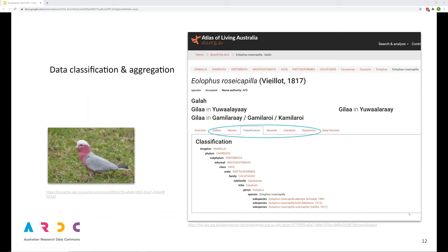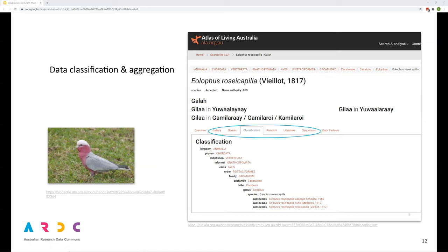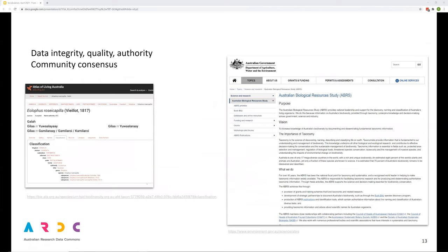And this is a great illustration of using vocabularies to aggregate data. By different organizations consenting to use these shared and agreed vocabularies, different types of research may be brought together. The ALA is a great example of how data may be aggregated and how that aggregation may be helped by agreeing to use shared vocabularies. For this species, shared vocabularies help to aggregate images, scientific names, occurrence records, taxonomic literature, genetic sequences and data providers.